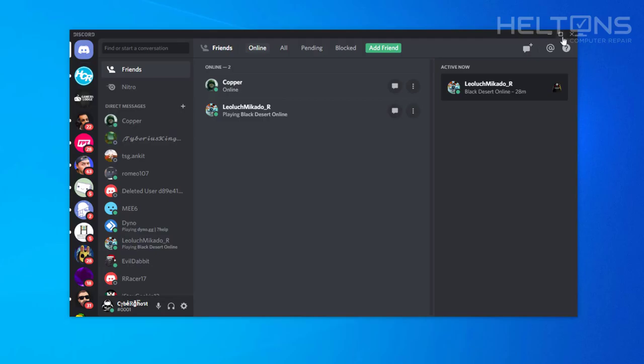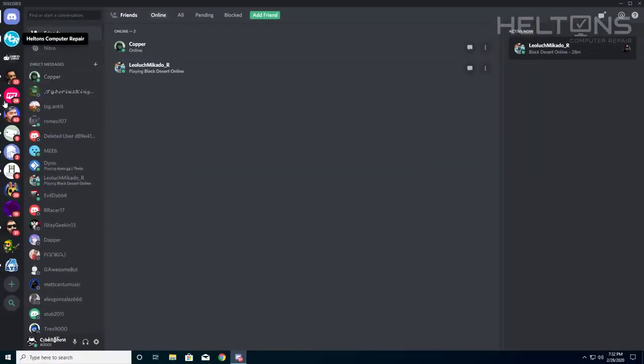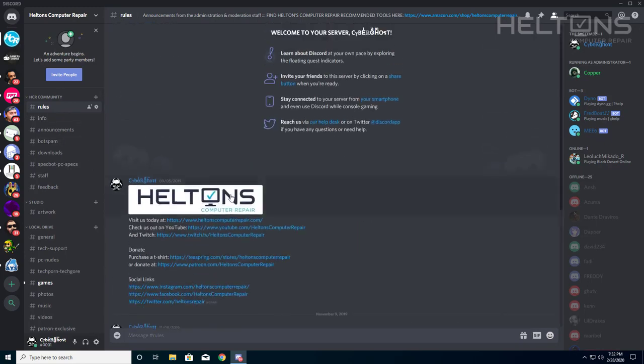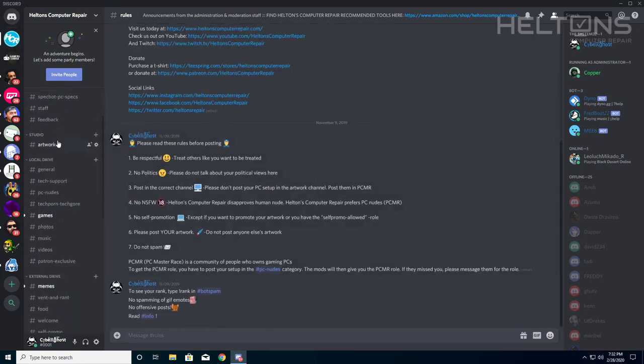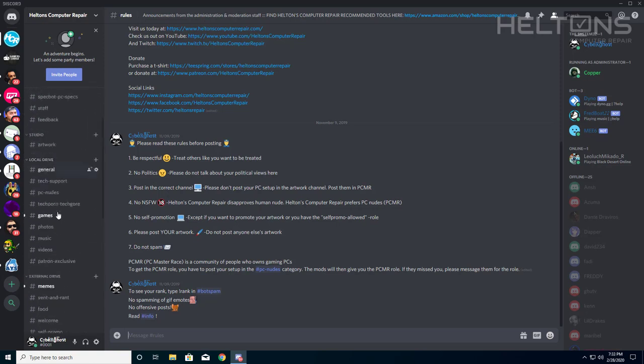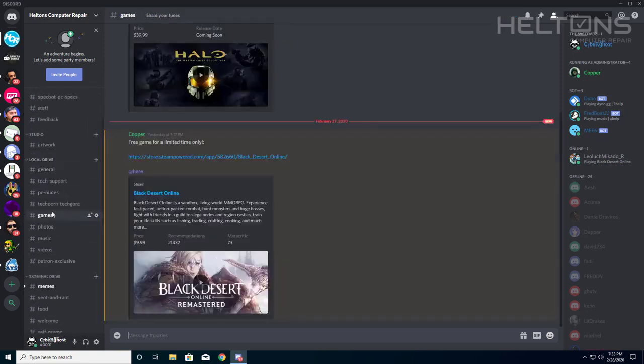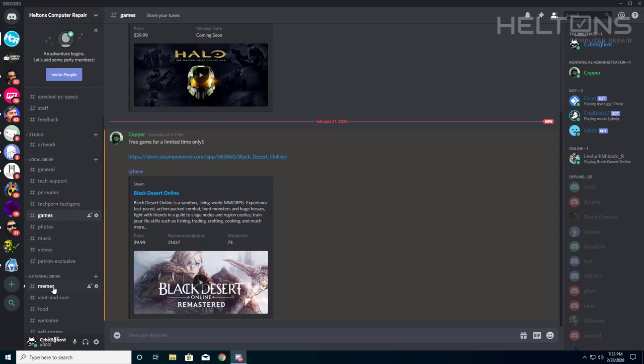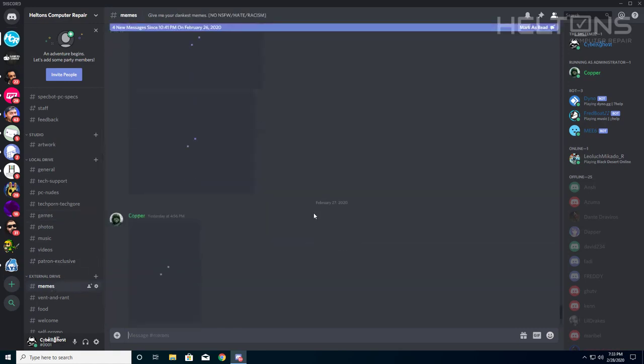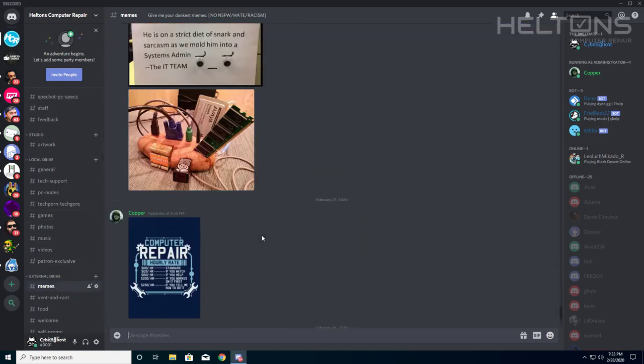And here we have it. I currently came into my account right here. I have a big list of options. My current one is the Helton's Computer Repair server, and yes, you are welcome to join in. We have some exclusive games you can choose. Copper is a cool person right here if you want to bother him. He's the running administrator that checks this system. We have features like memes, so if you have any memes, you get the point.